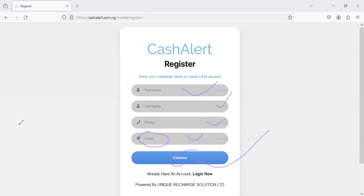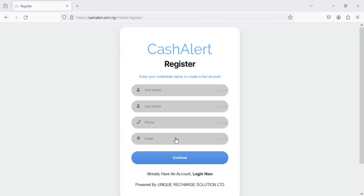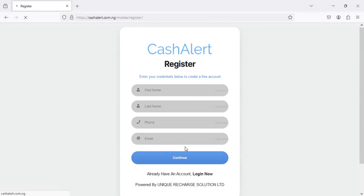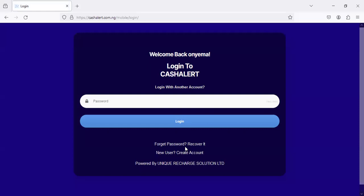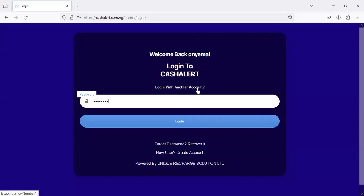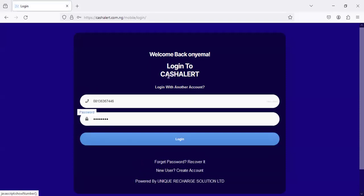Once you are done with that, you can easily log in into your own account. I just want to log into an existing account because I already have an account on the platform. I'm going to just quickly log in to the Cash Alert platform so that I can actually show you a few things that are kind of new on the platform. You just have to put your registered phone number and password and then you'll be taken to your own back office.